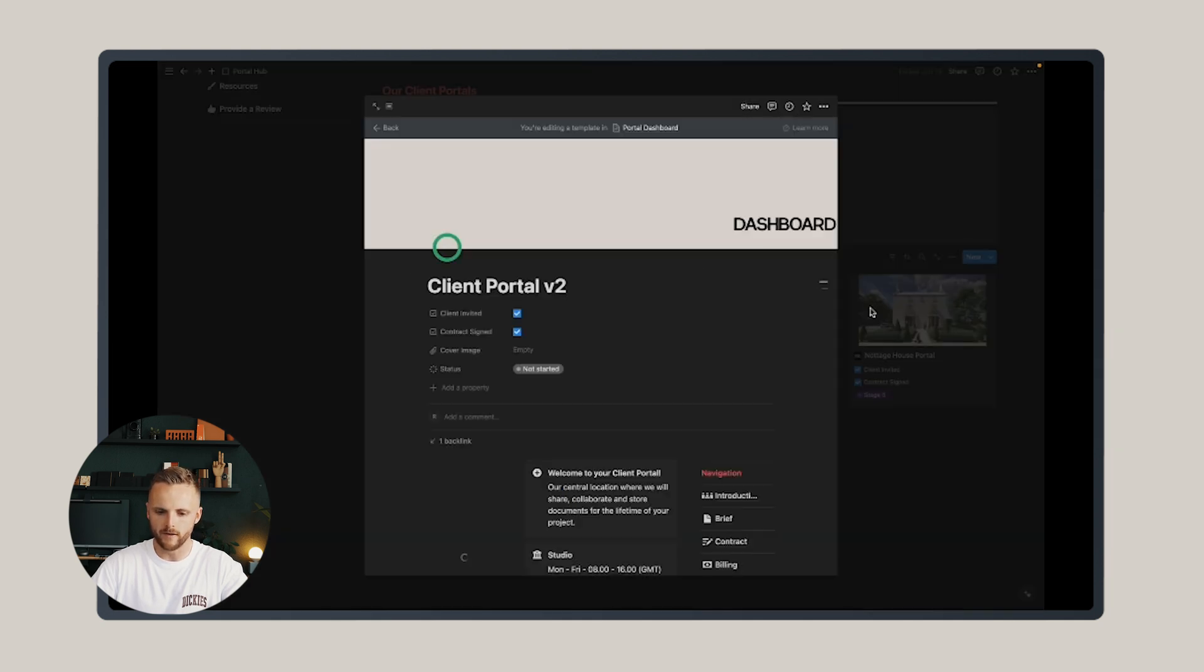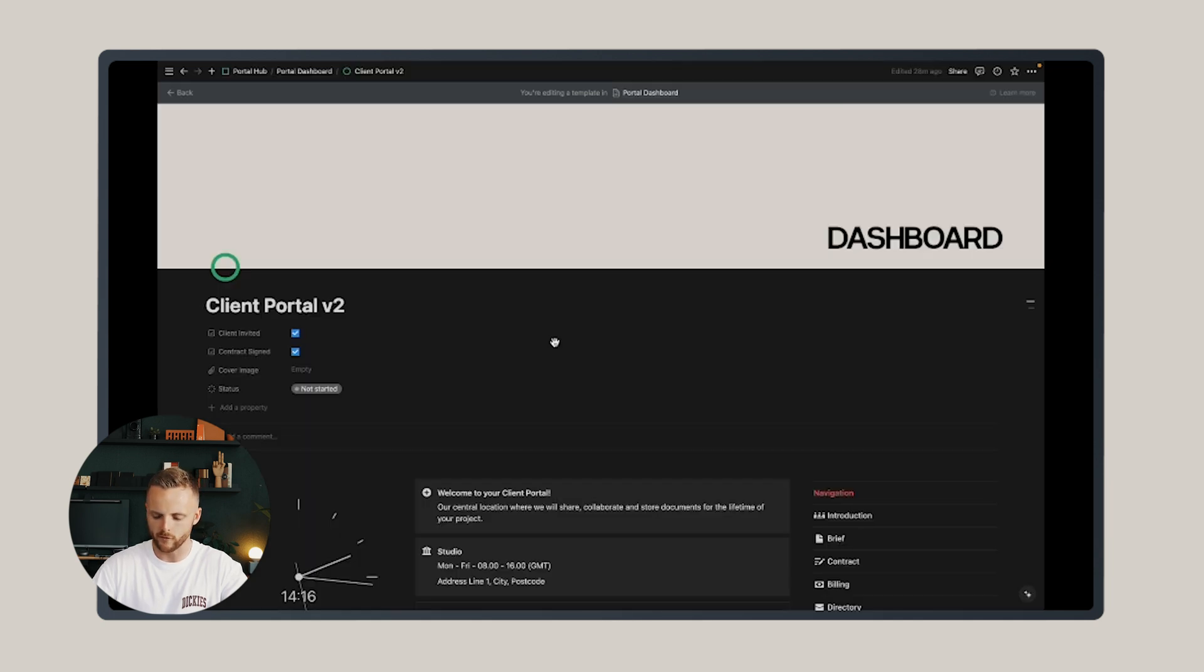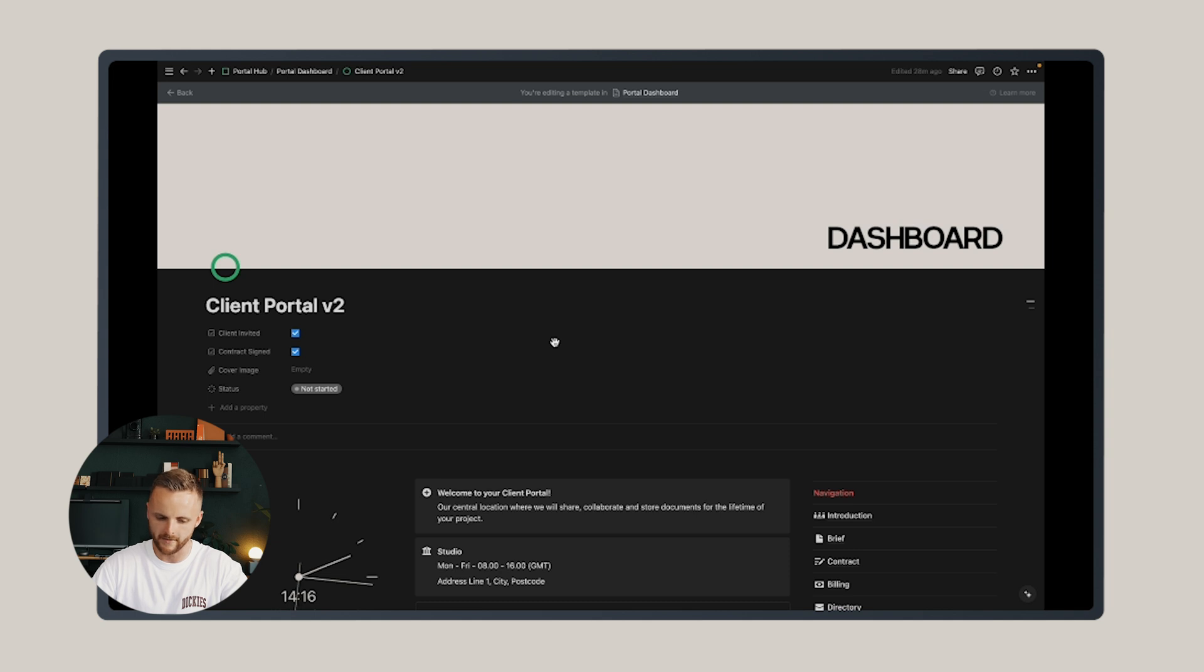Click all the three dots to the right-hand side and edit. This will open the master template within the portal hub. So open down full screen and you can make your studio-specific edits.